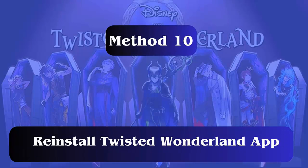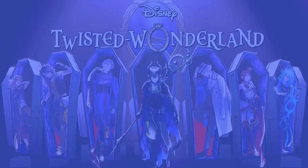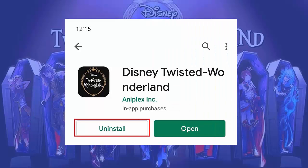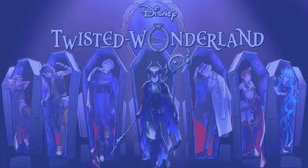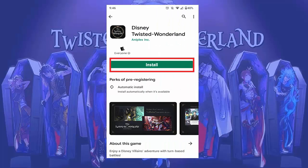Method 10: Reinstall the Twisted Wonderland app. First, open Google Play Store and tap on Manage Apps and Devices. Next, search for Twisted Wonderland, open it, and click on Uninstall. Then open Google Play Store again, search for Disney Twisted Wonderland, and tap on Install.